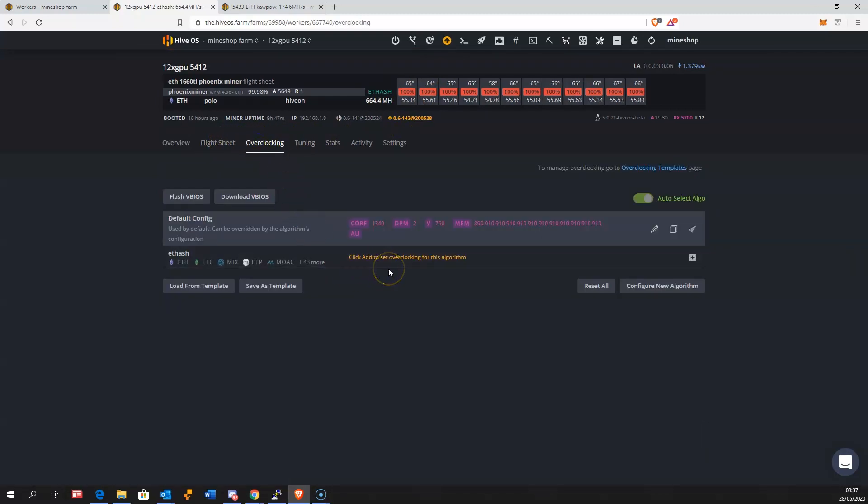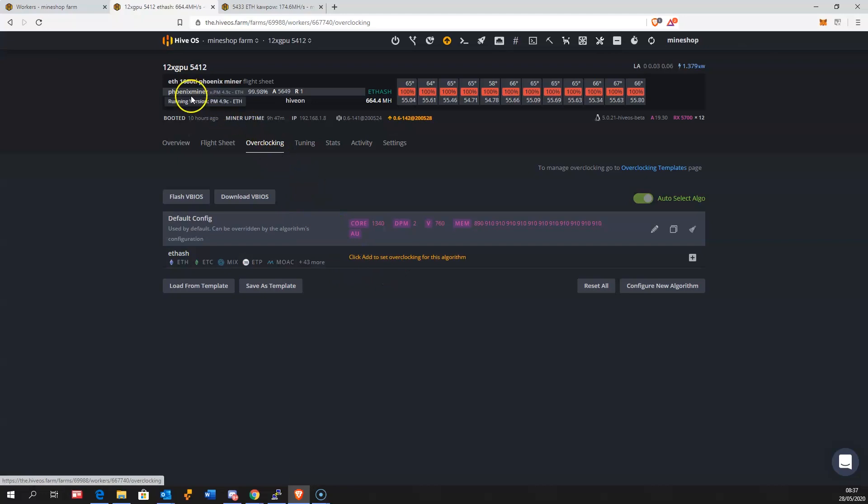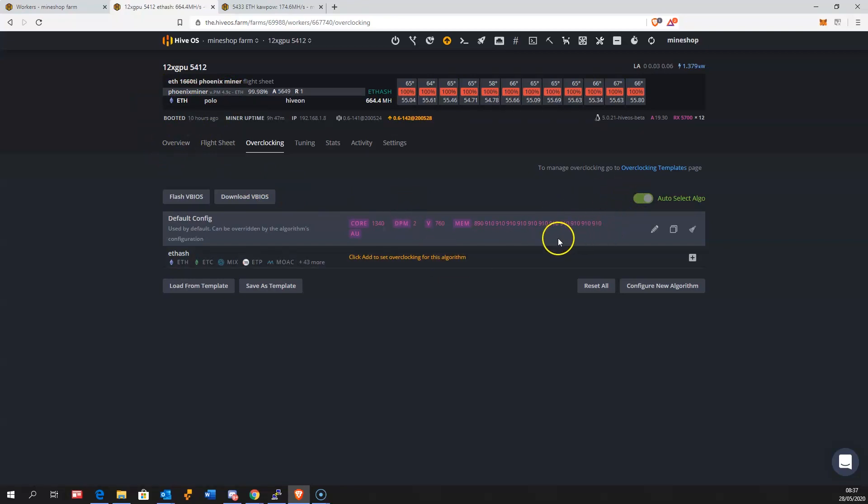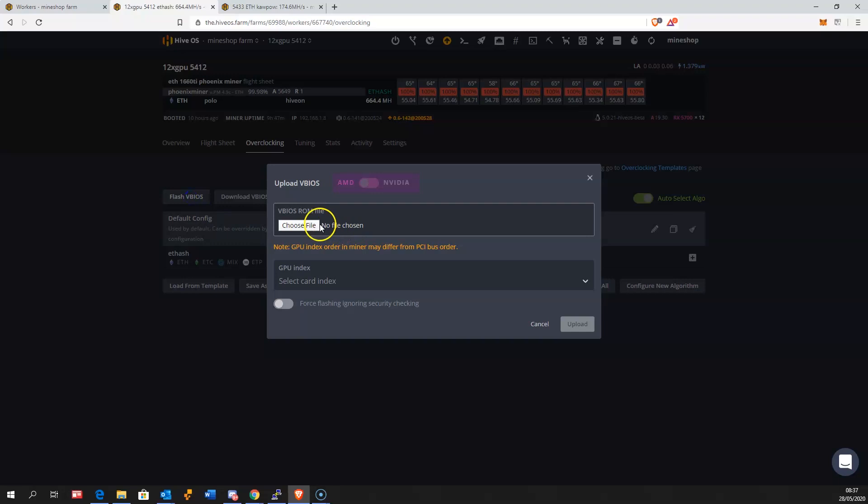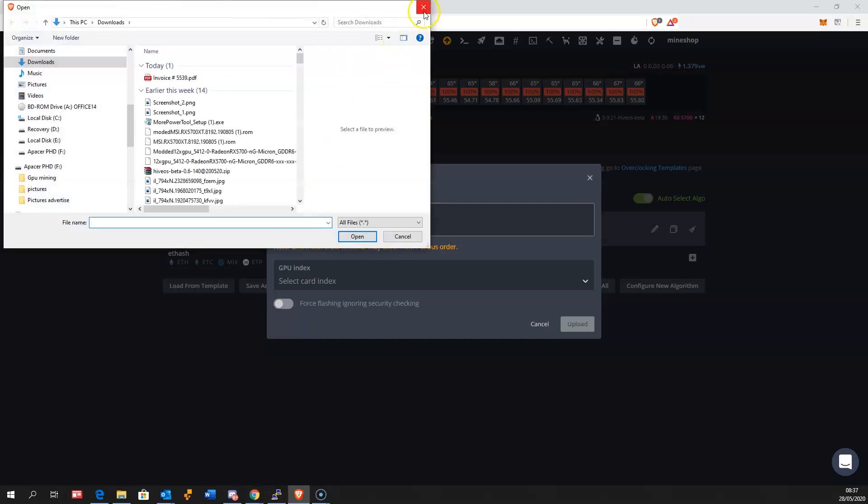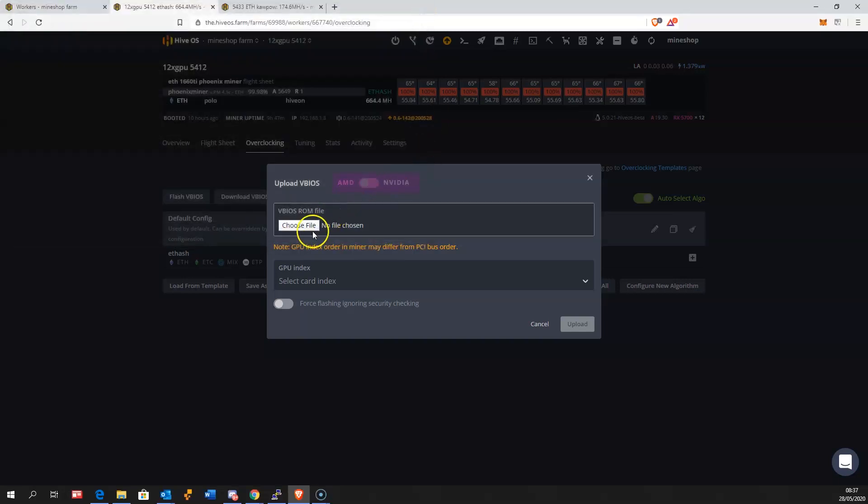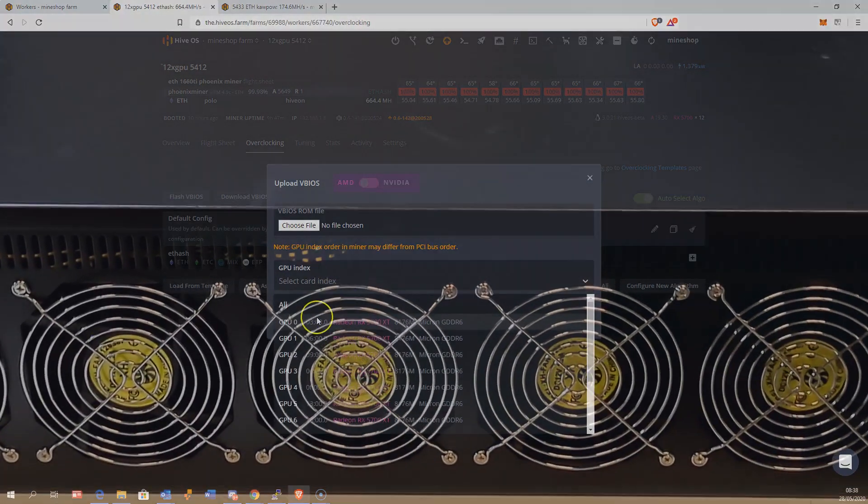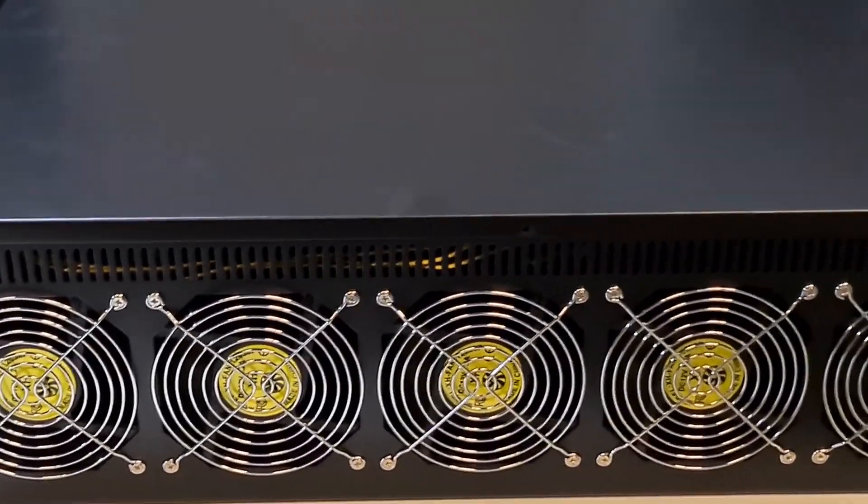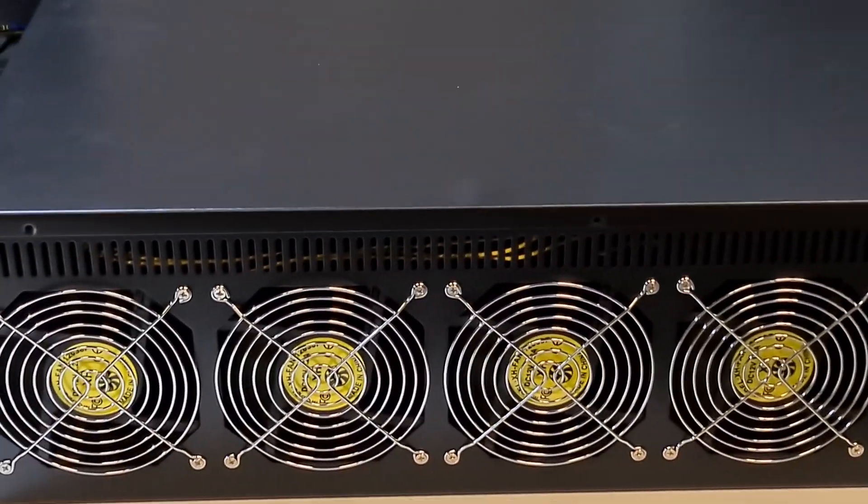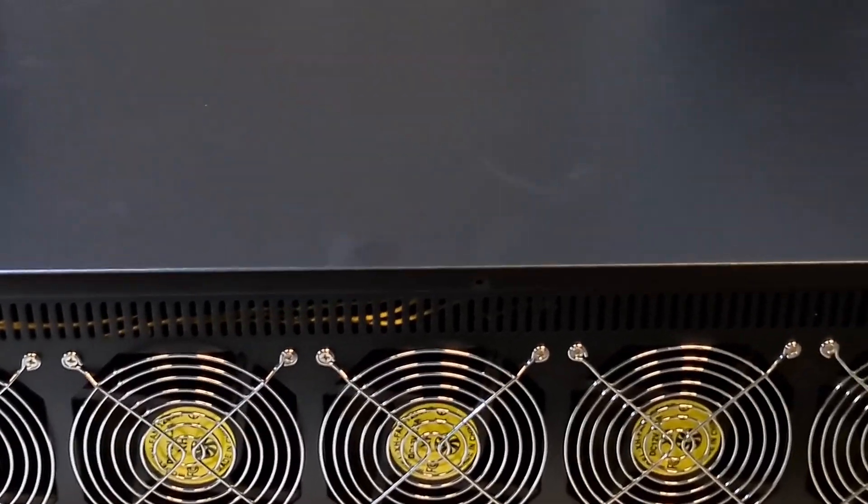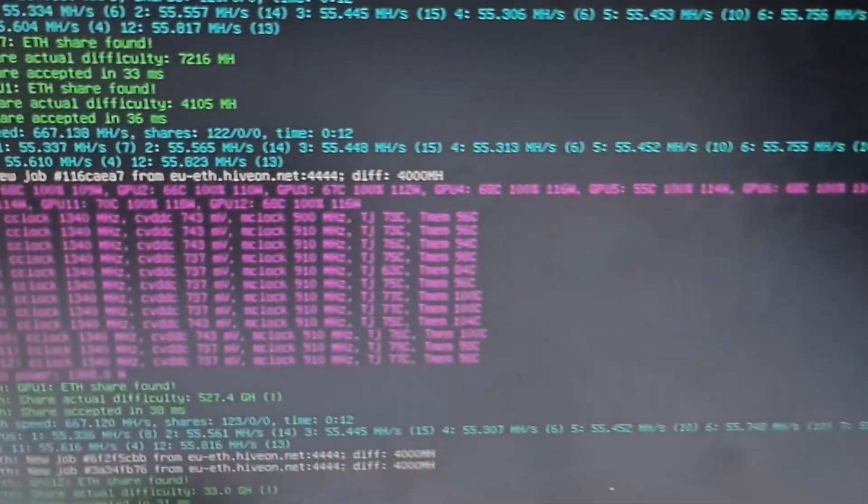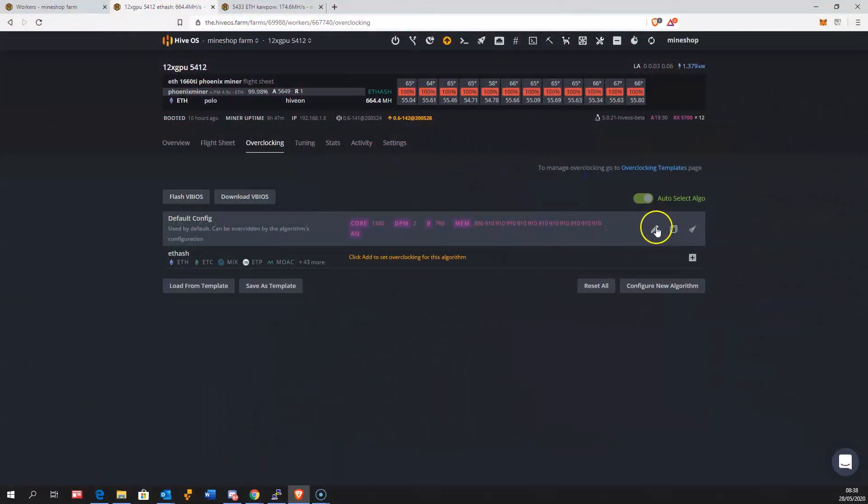Hive OS has added support to flash BIOS on these graphics cards which you previously couldn't do, but only if you are using beta version 0.6-140.